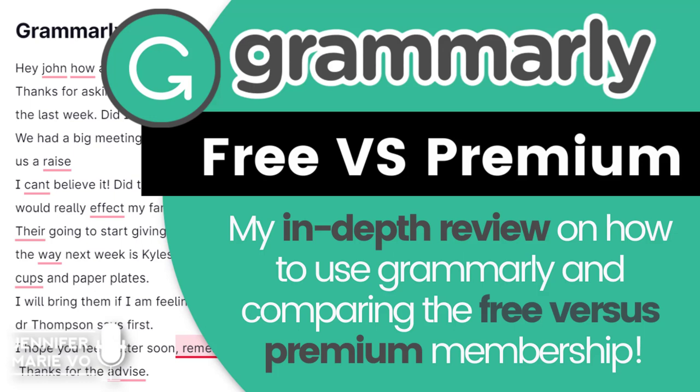Hello everyone and welcome back to my channel Jennifer Marie Vio where I teach you different ways that you can make money online working from home. If you are one of my subscribers, you know that many of my videos focus on becoming a paid transcriptionist. I also have a large playlist full of videos on different transcription tools and websites to help you perfect your transcription files before submitting them.